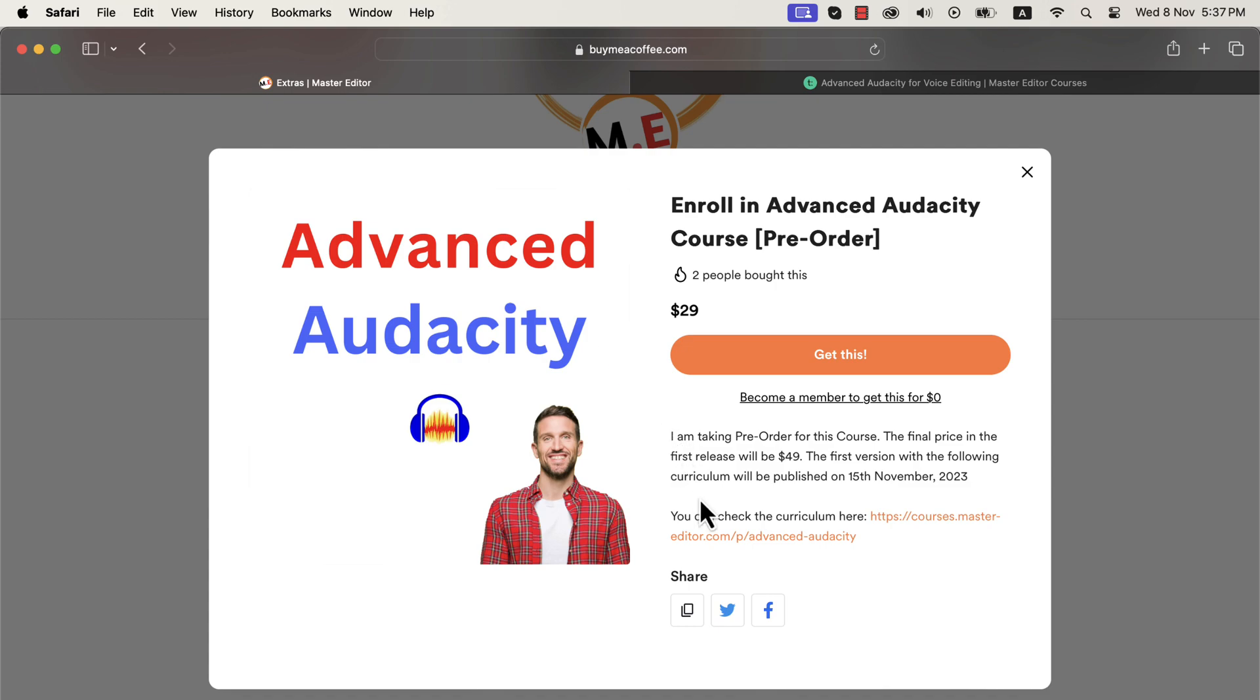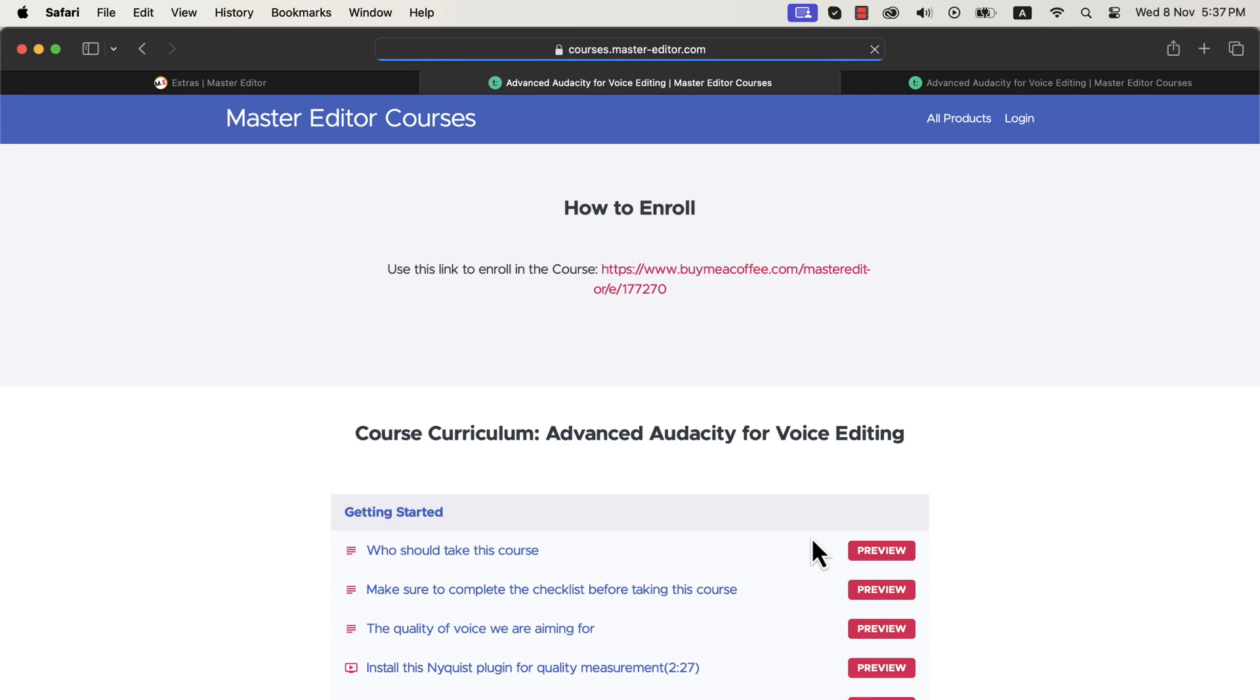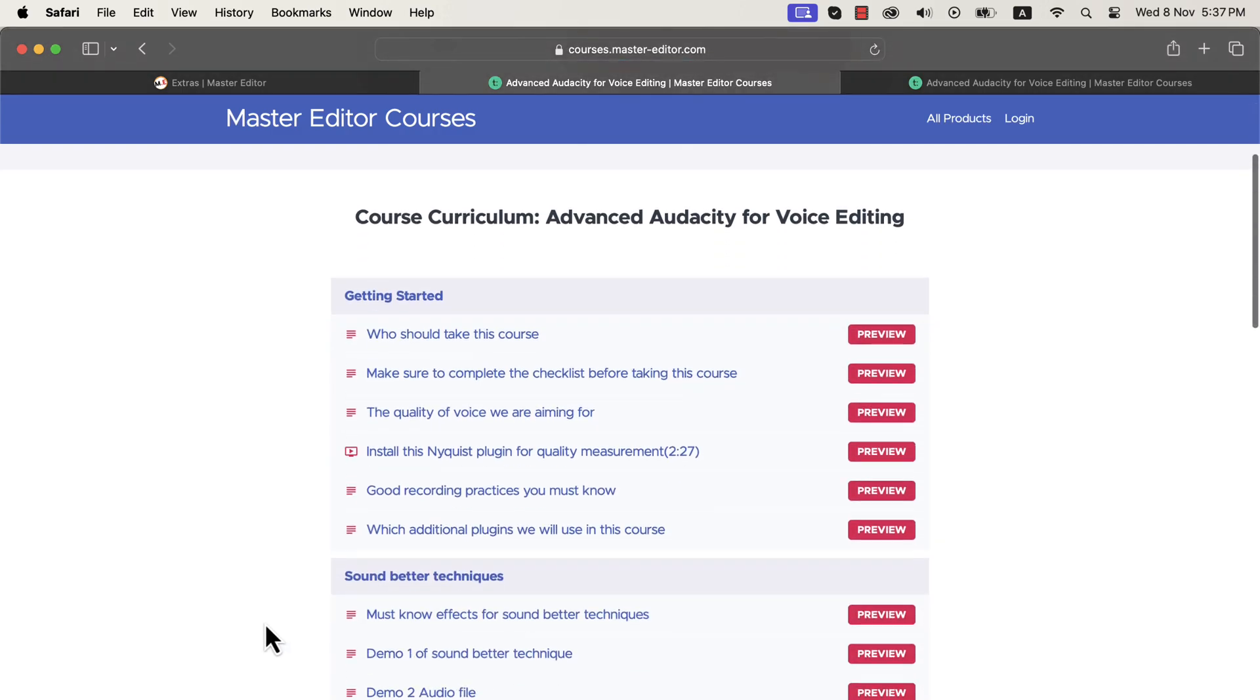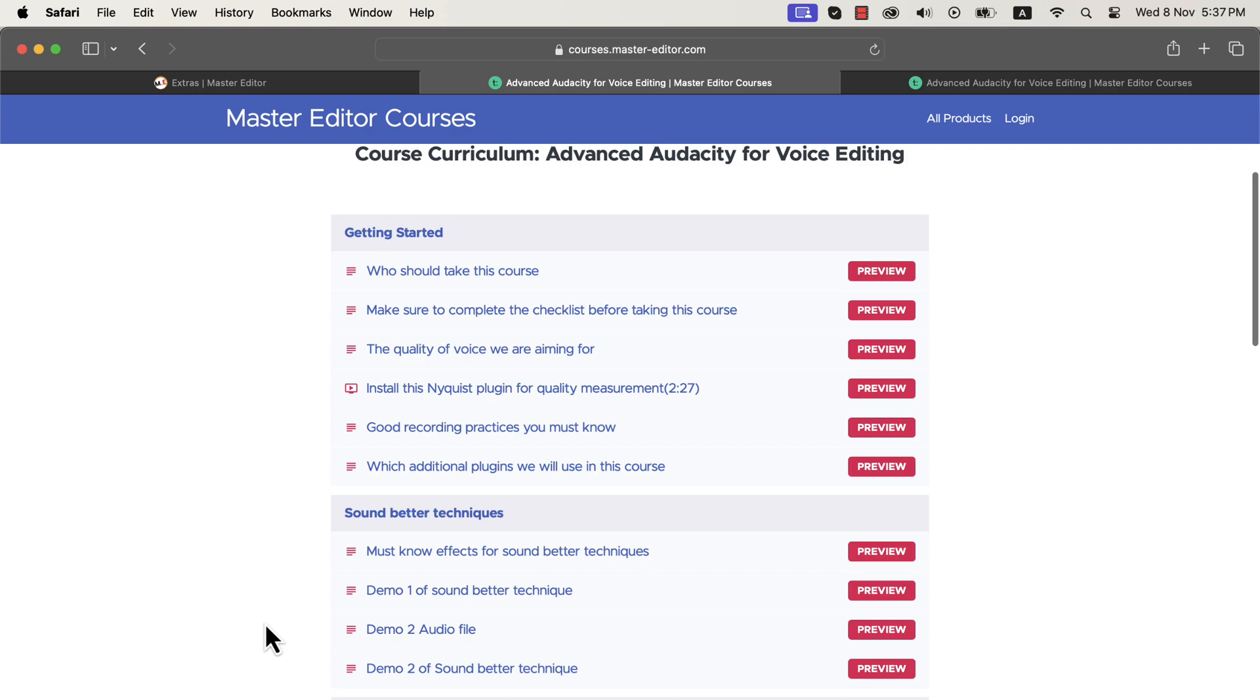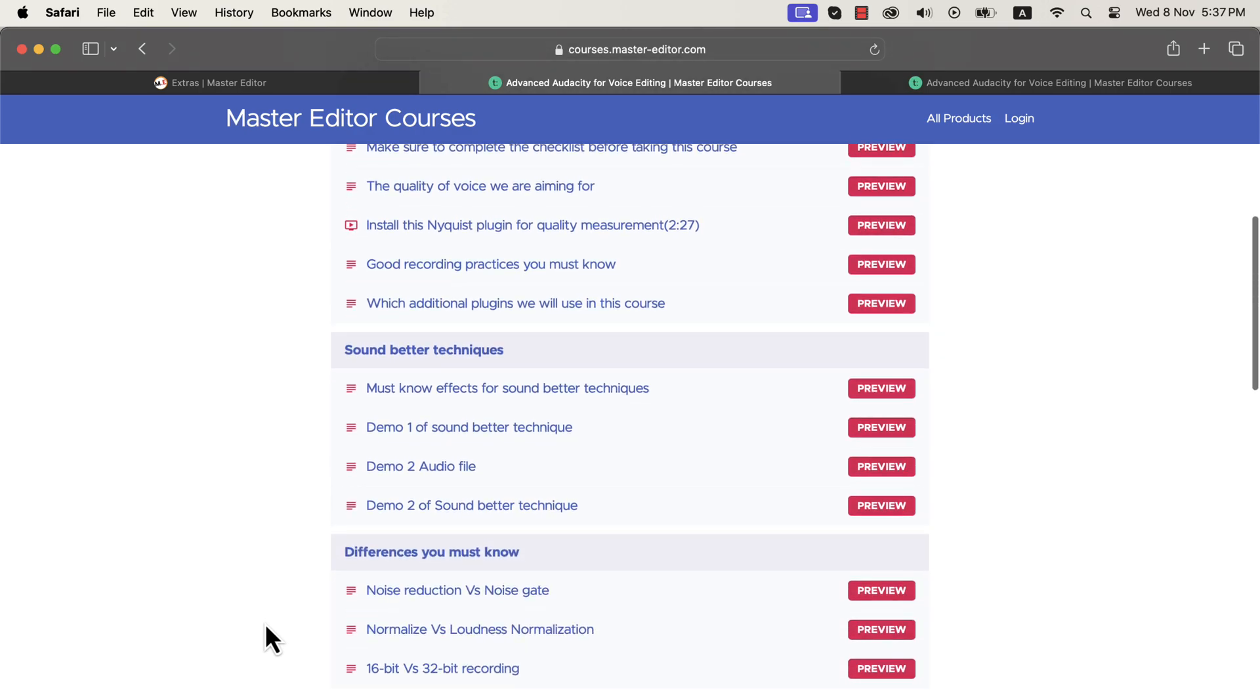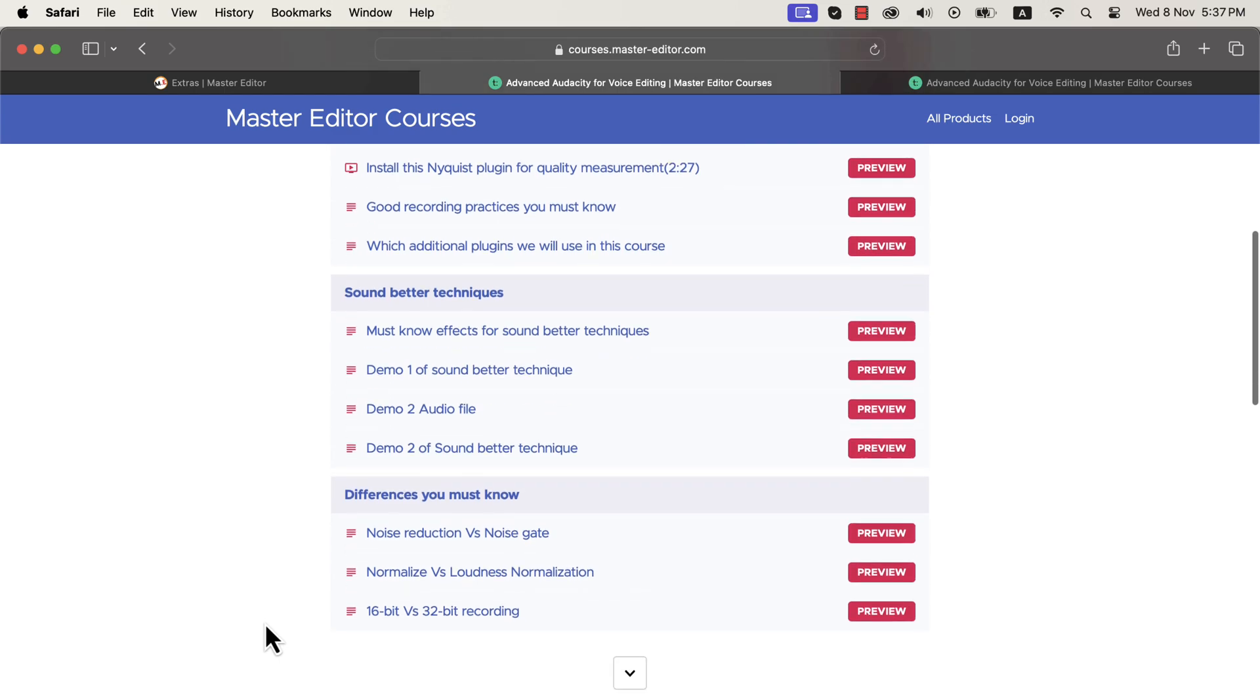You can also check the curriculum. This course will take your audacity editing skills to a whole new level. You will be able to edit and produce professional quality voiceovers and audiobooks confidently. You will become an advanced-level Audacity user to use Audacity to its full potential.